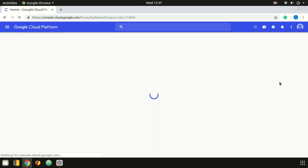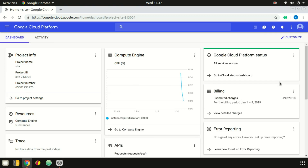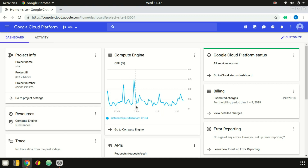We have created a project and we have created a site and a website. There are two inactive websites. If we look at the website, we have five instances — five computers. There are different resource utilization graphs.